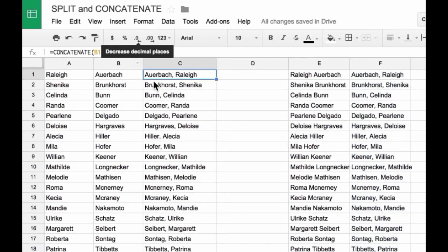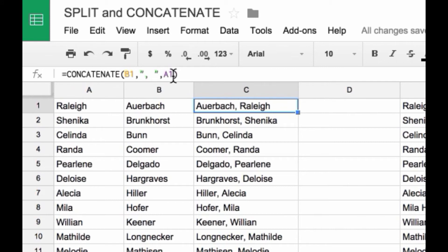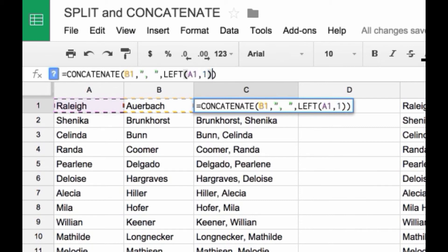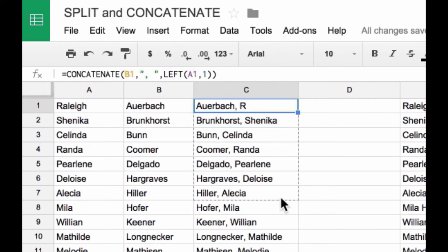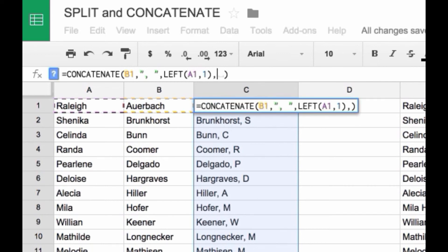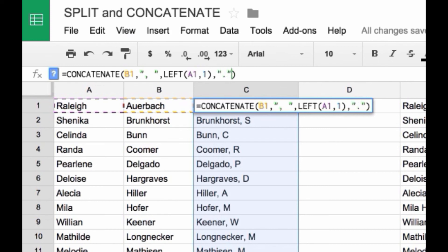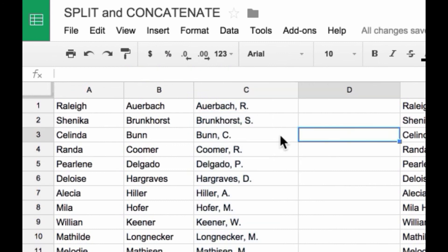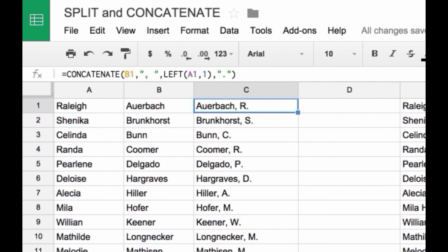This can also be combined with other functions — you can nest functions inside concatenate. For example, if you just wanted the first initial instead of the full first name, you could use the LEFT function to get one character from A1. And if you wanted a period after that first initial, you could add another parameter to the concatenate formula. Now you have last name, comma, first initial, period. There's a lot of magic that can be done with these functions — I hope that saves you some time.